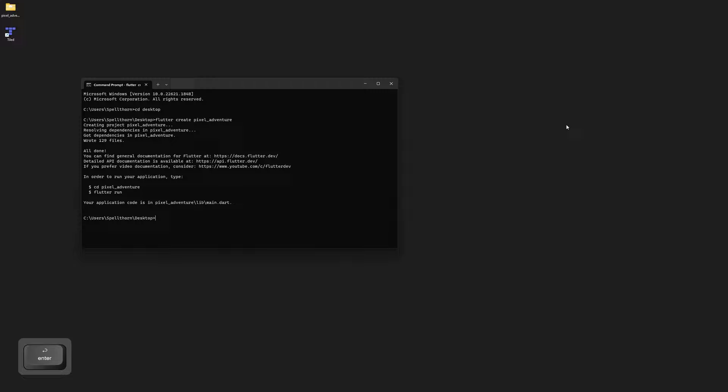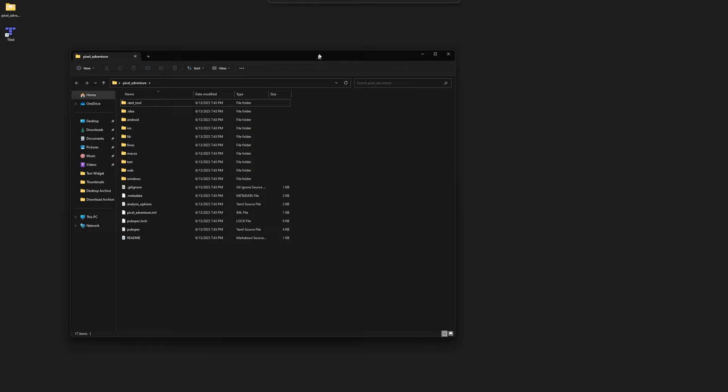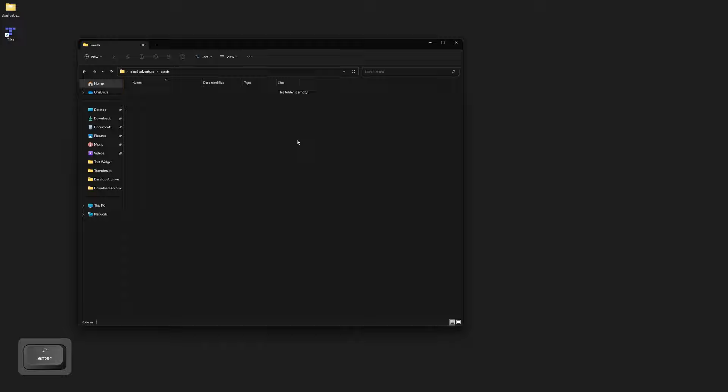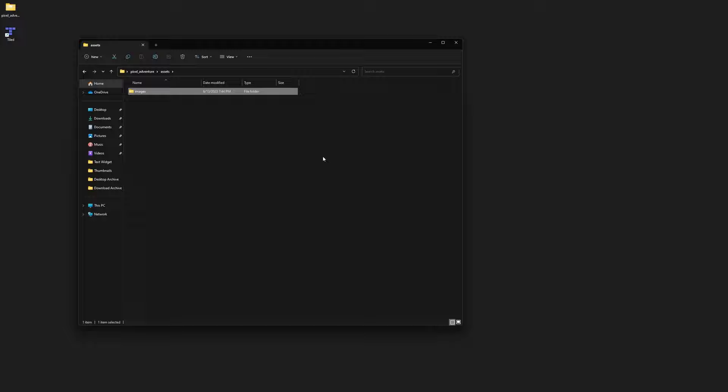We need to first open this up, and then we need to create a new folder here. We'll go New Folder and make it called assets. Flame is looking for this directory specifically, so make sure that you do call it assets and spell it correctly. Then we can open that up, and inside here we can make another folder. This folder is going to be called images. Flame is also looking for this directory, so we need to call it images — this is where we'll put all of our images.